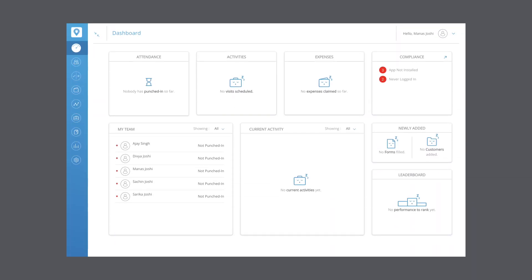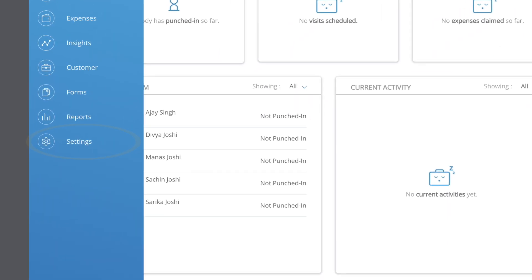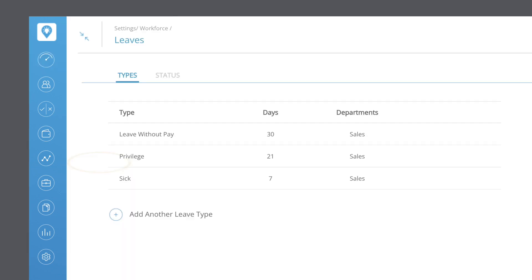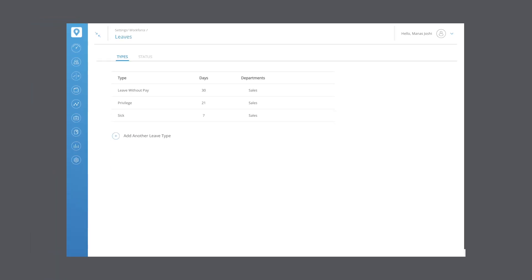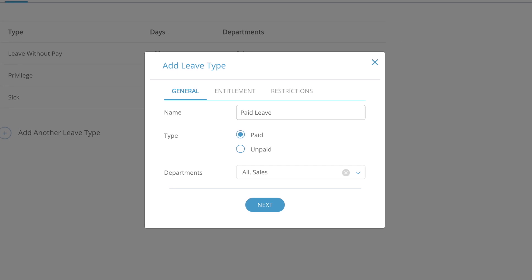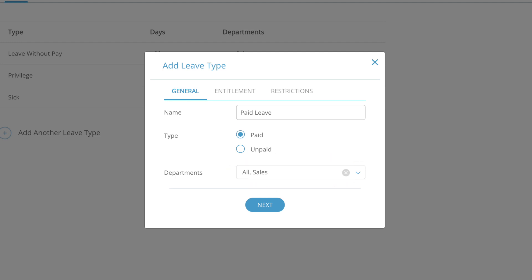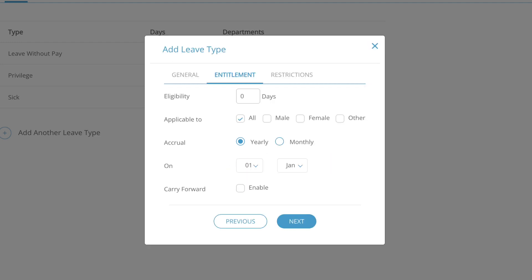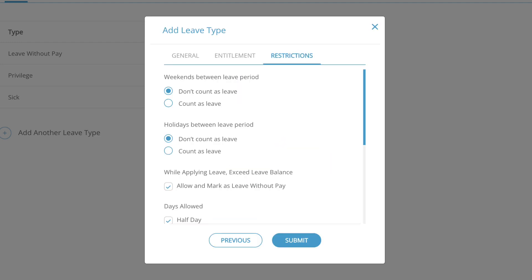To create leave types, select settings from the sidebar and select leaves. Here you can view all the leave types. Click on add another leave type, then fill in the respective fields like the name of the leave, whether it is unpaid or paid, the departments to which this leave is allocated, entitlement details, and more. If you want to update any previous settings, click on previous and update the details accordingly. To create the leave type, click submit. To cancel this action, click the cross icon.